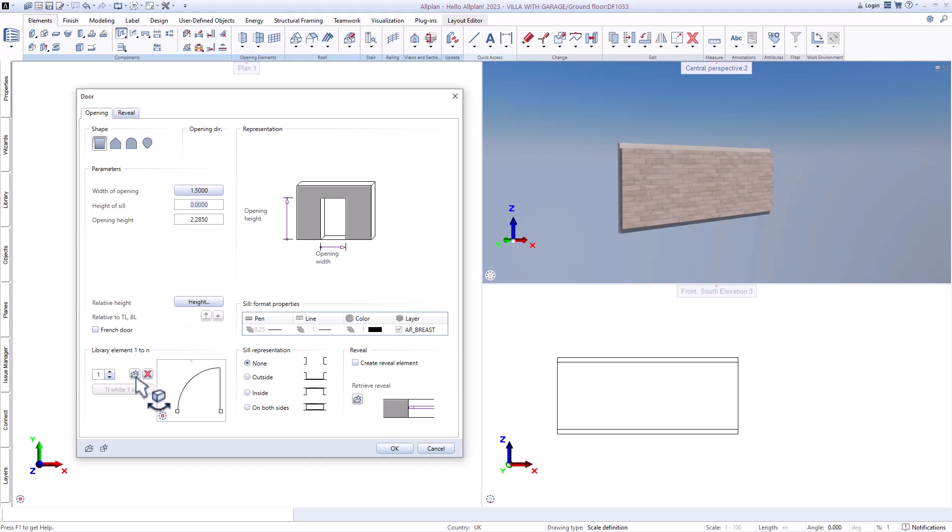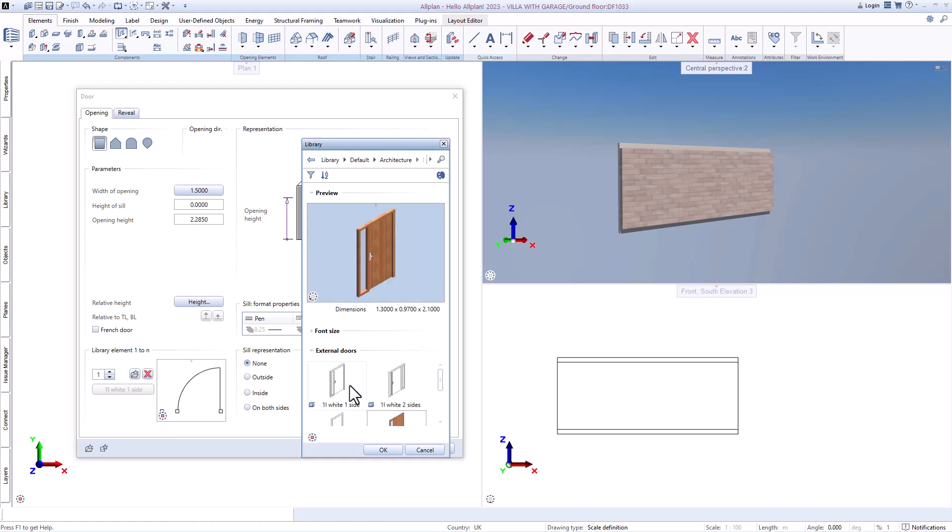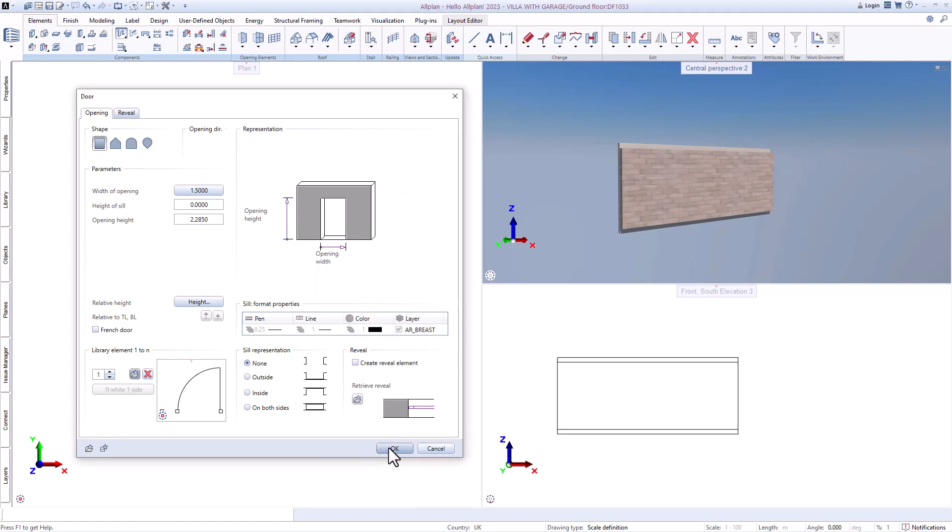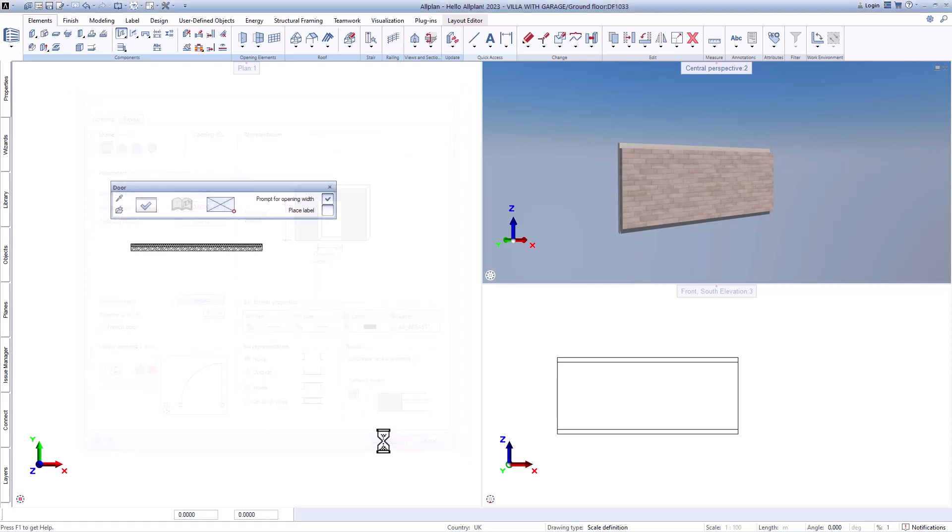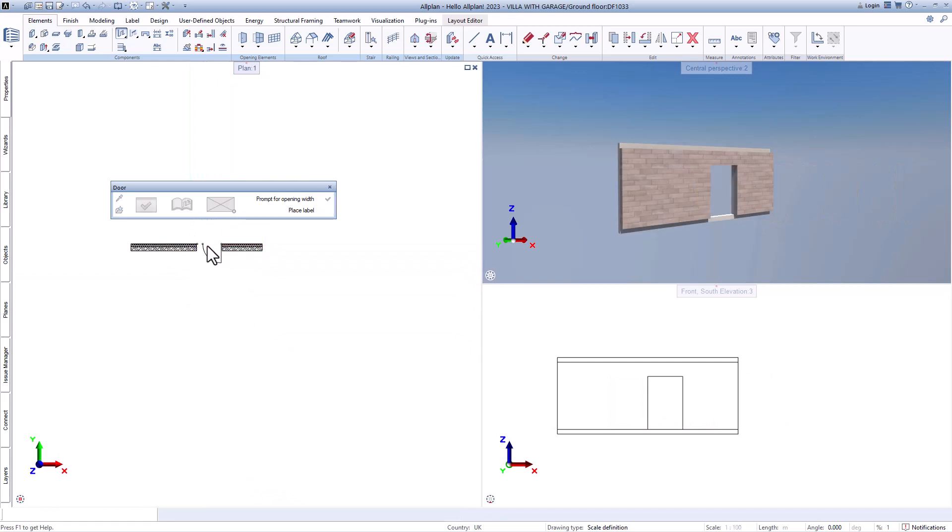Here you also have direct access to the contents of the library. Now all you have to do is select the set point for the opening and you can see the finished result.